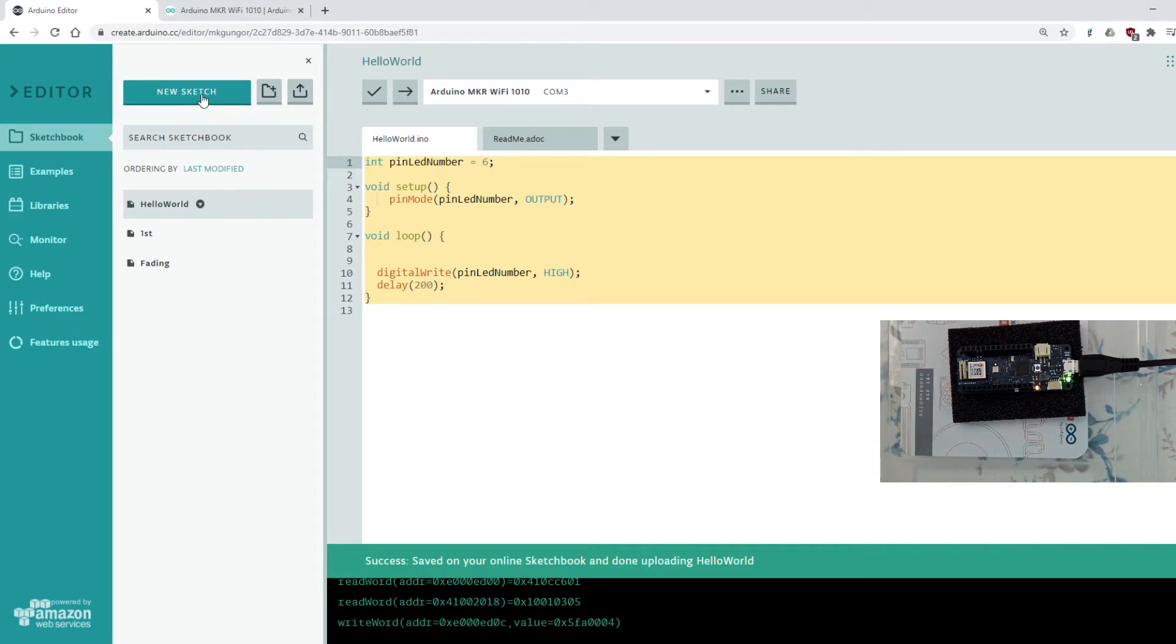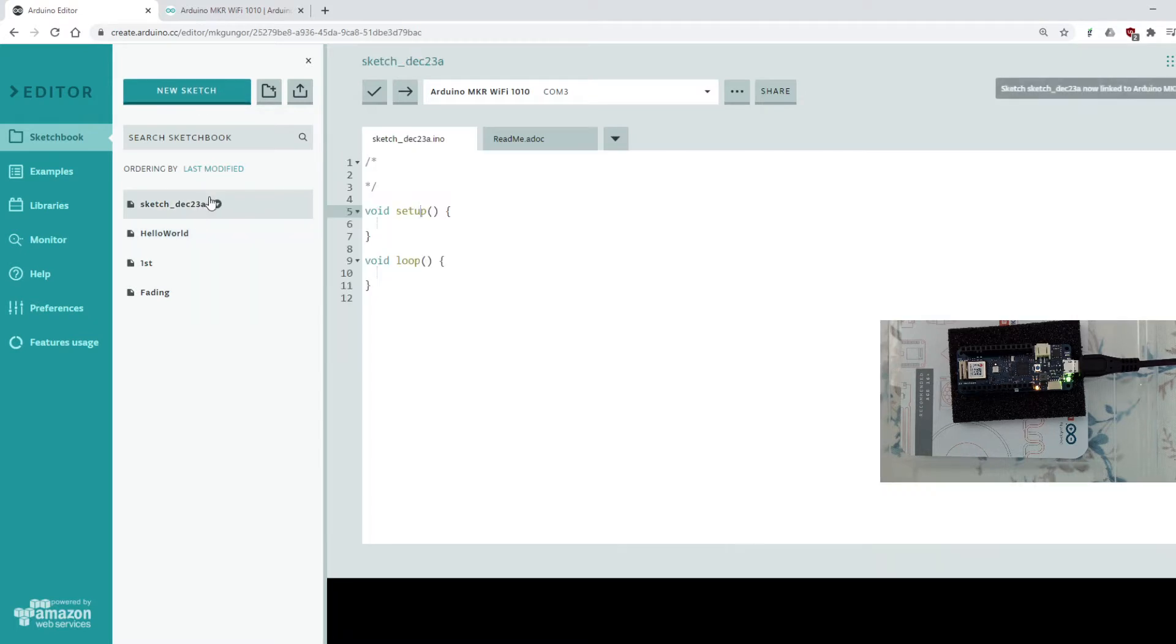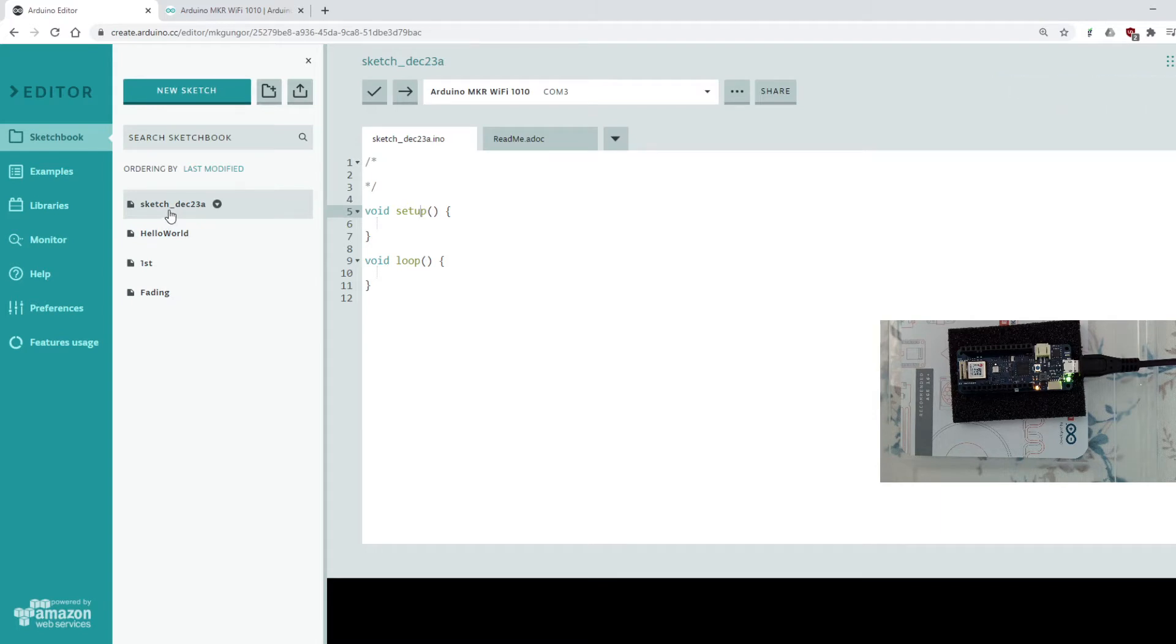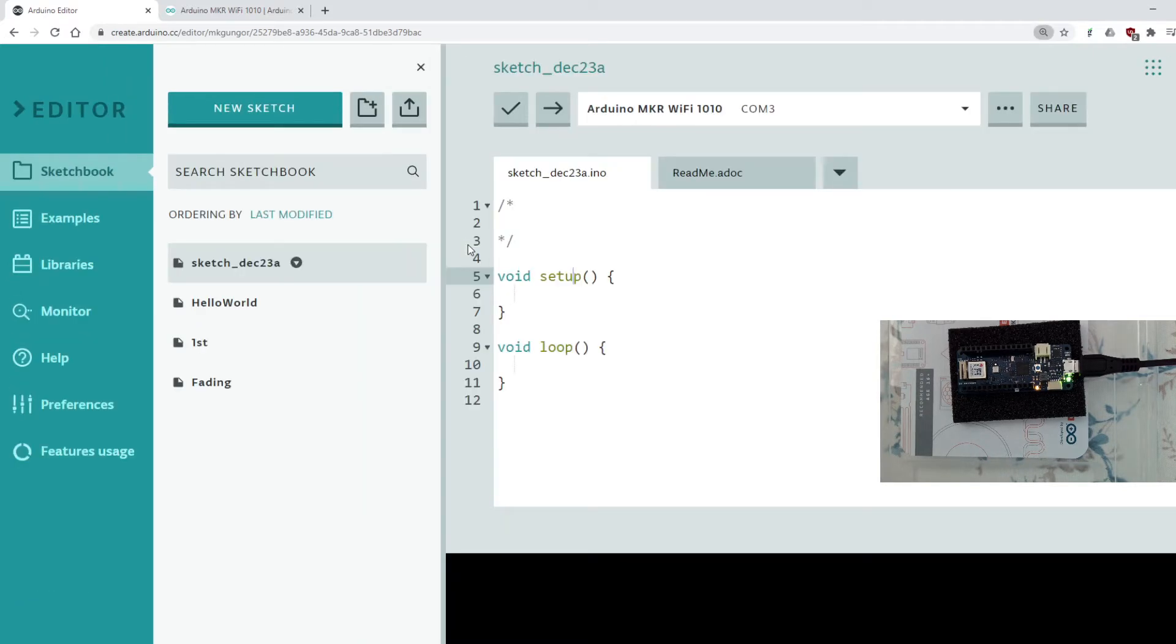And the new sketch is created for me. The name is randomly assigned to us. And it has two functions already given us. These are default functions. The names imply, let's zoom in a little bit. One is setup, the other one is loop.